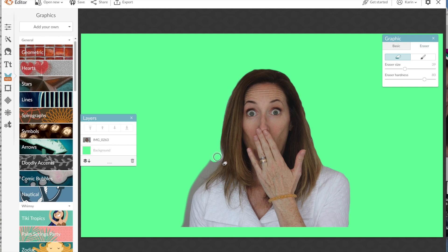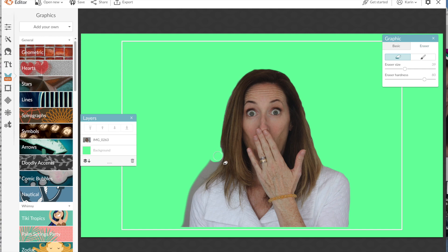Once you have it the way that you want it, hit apply. And if you make a mistake you can always hit the undo button.